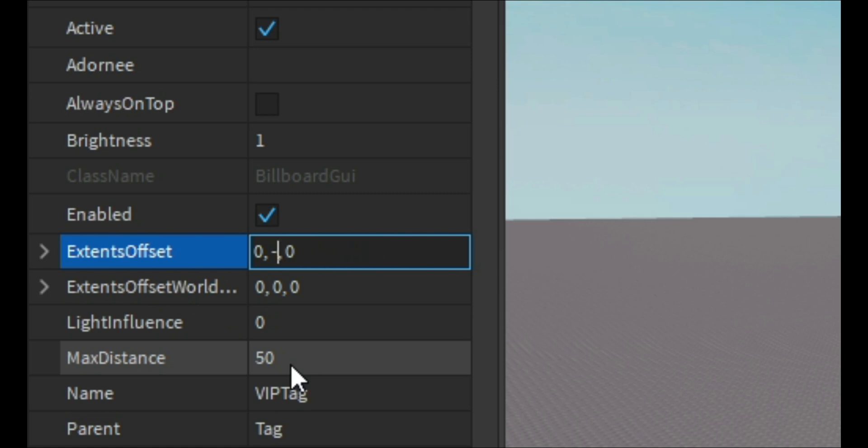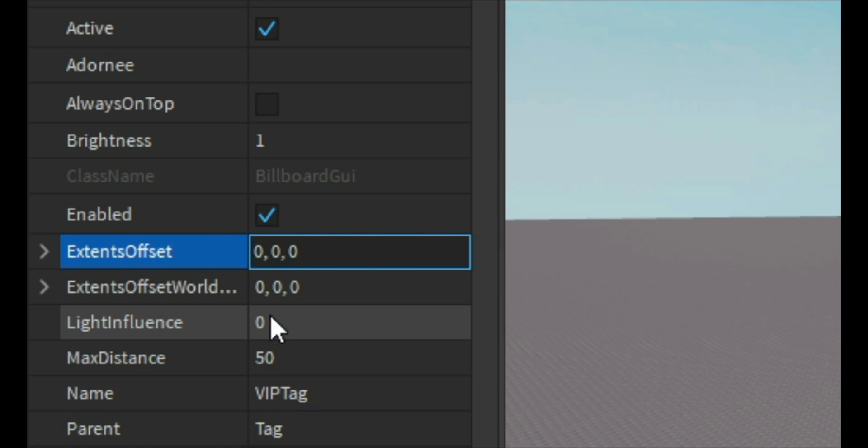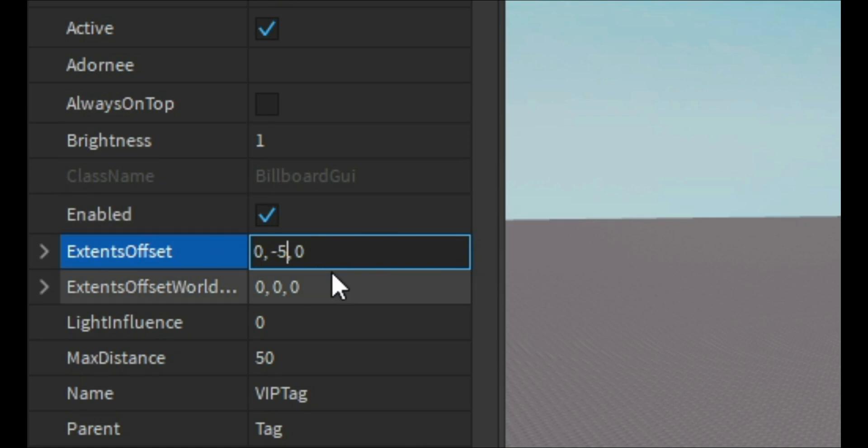So whatever you put in here, this will make it go up and down. If you want it to go down you do negative. I don't know about the last number, I don't really know what to do about that, but just these two first numbers. The second number is to make it go up and down. If you wanted to go down you just do negative five or whatever number you want.